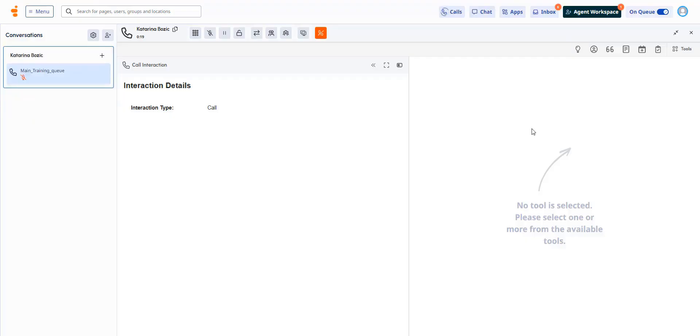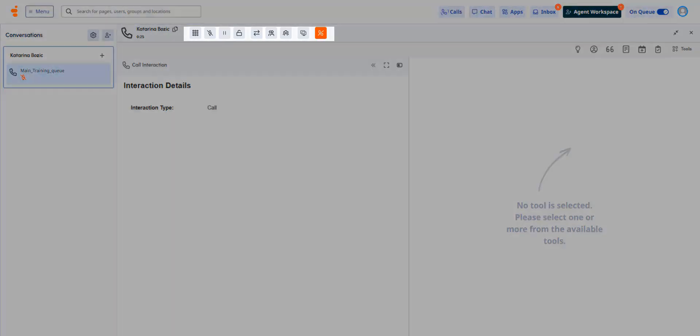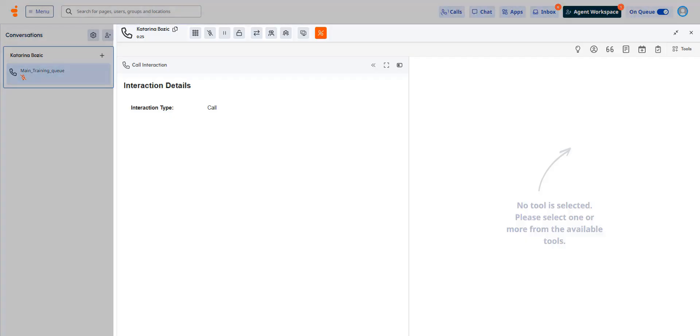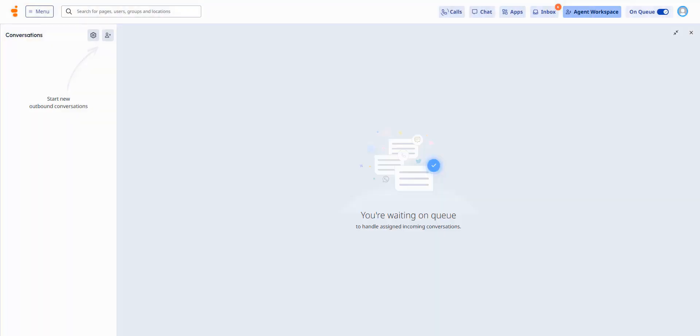As you can see here, the agent workspace icon changes color when you receive an interaction, so you can click on it and accept it from there as well. All the call controls are the same, and you will recognize the familiar multi-contextual panel you use in your interactions.